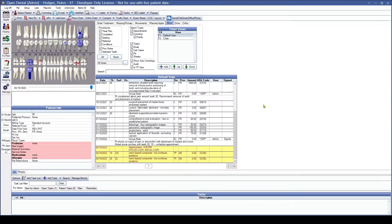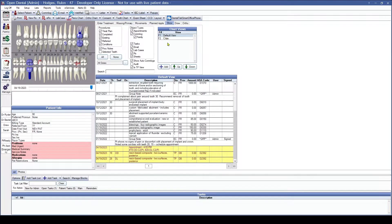To start, we're going to want to make sure we are on the Show tab within the chart module. Coming in, we are going to see that we are by default on our default view, where we have our different procedures and object types selected.